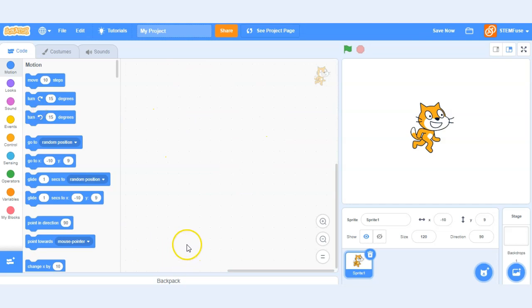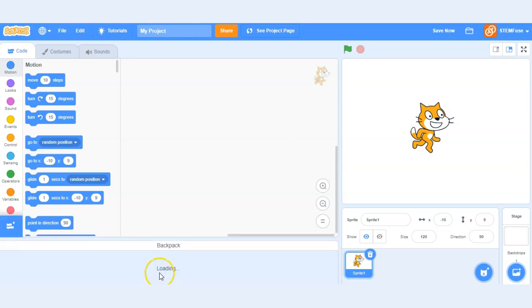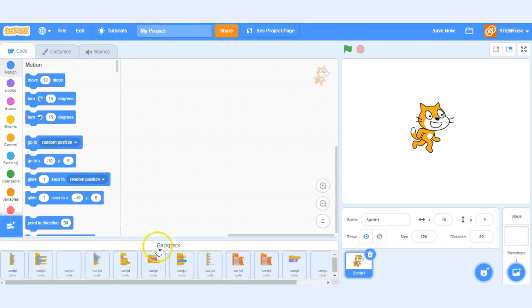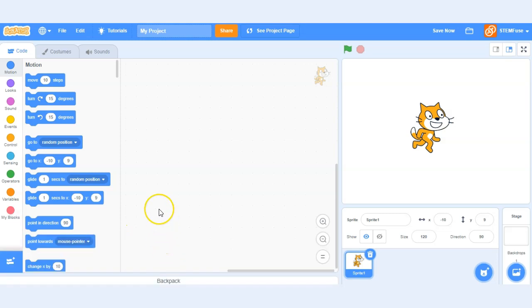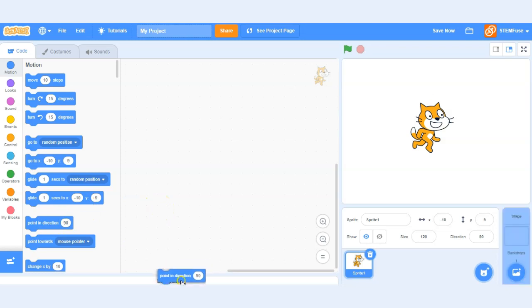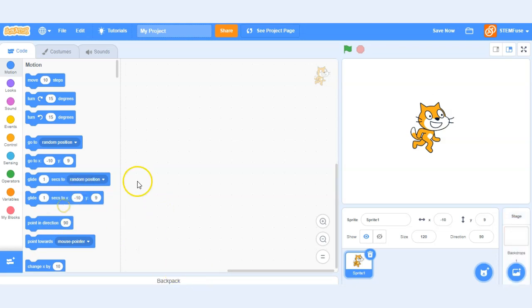One of the last items associated with coding specifically is your backpack. So the backpack is located down here and you can drag and drop code in there and ultimately what it does is it saves code for you. So if you want to reuse a piece of code you can just click drag it and drop it into your backpack and it'll save it for later.